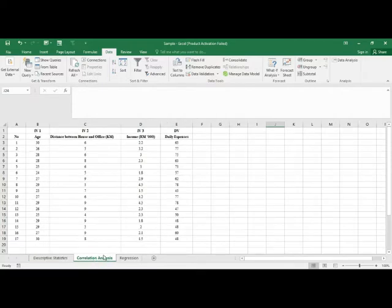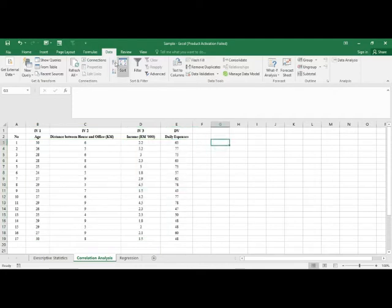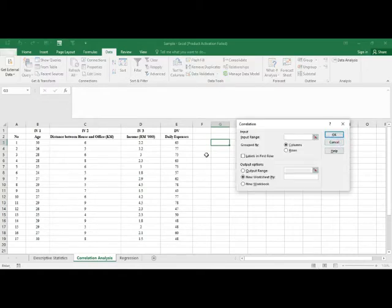Next, let's look at how to conduct correlation analysis between variables. If we want to know the correlation between the three independent variables, go to Data, then Data Analysis, choose Correlation, and click OK.